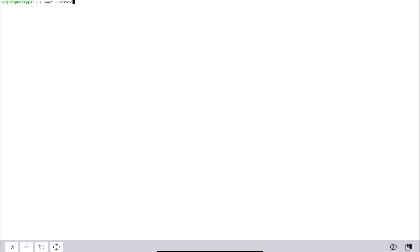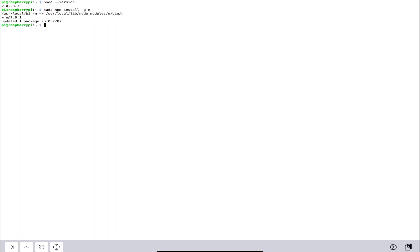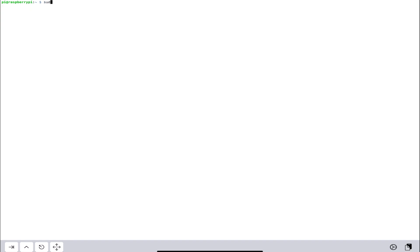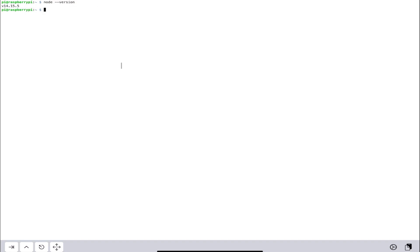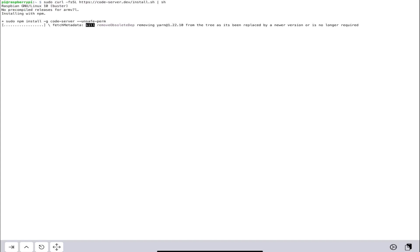We need to make sure we have the right version of Node. The Raspberry Pi 4 ships with version 10, and we need at least version 12 for this to work. I'm going to install a helper file to manage Node versions. I'll type in sudo and stable, which gives me the most stable version — currently version 14. Let's check our Node version and confirm we have version 14.